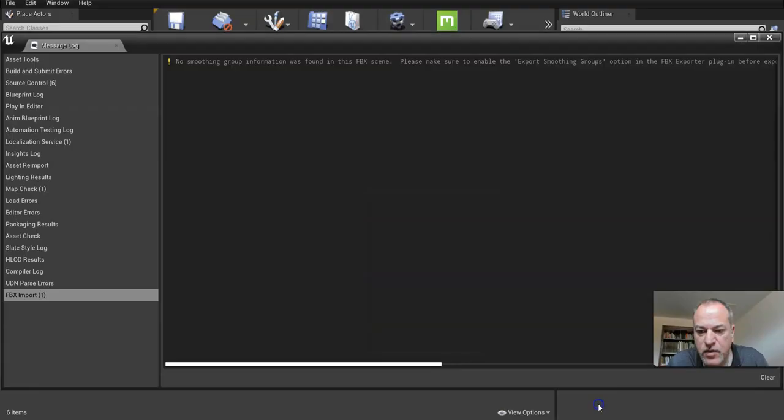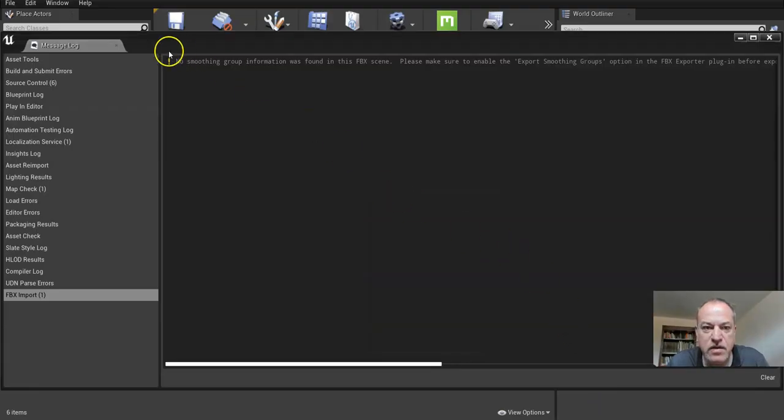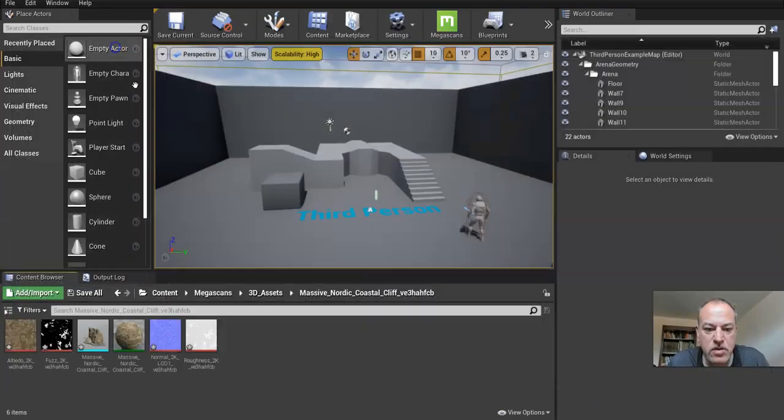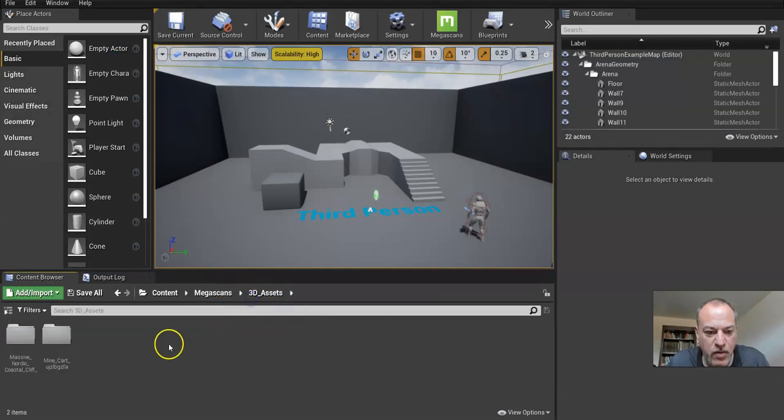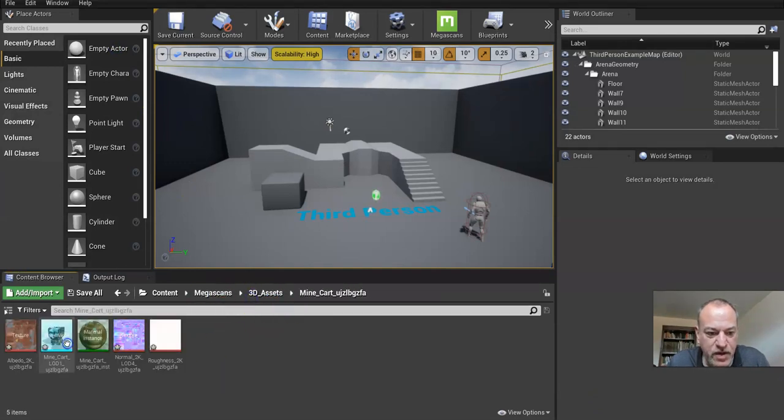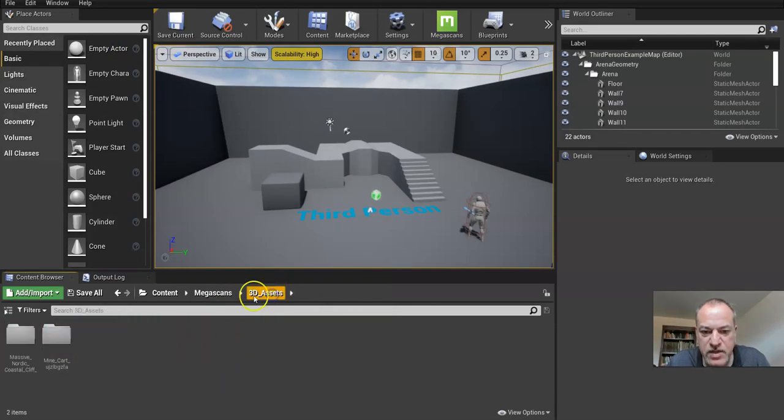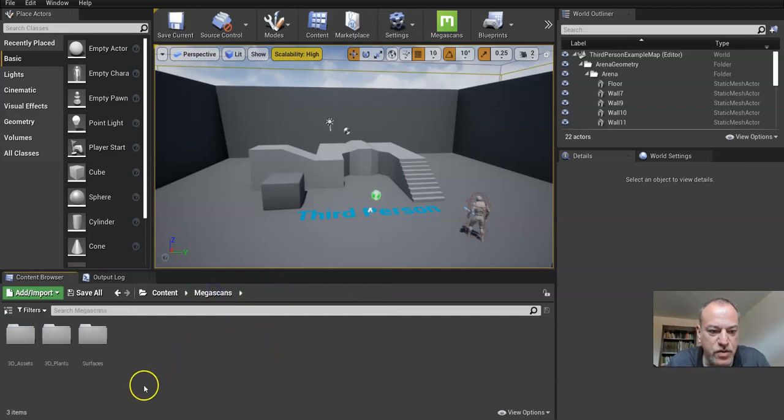So we'll just go and have a quick peek here. So things are exporting. One thing that happened when it crashed is I had to re-export one or two of them.